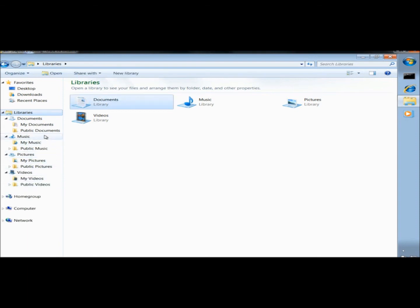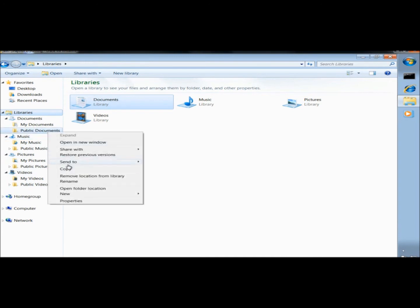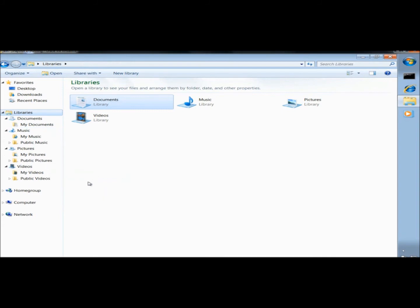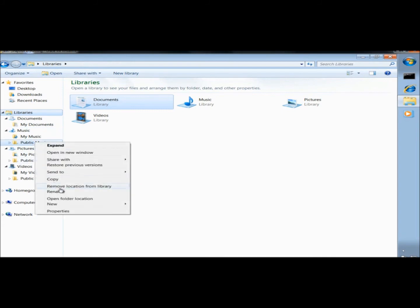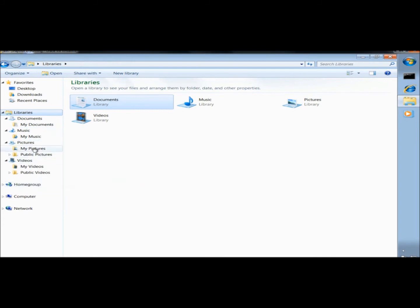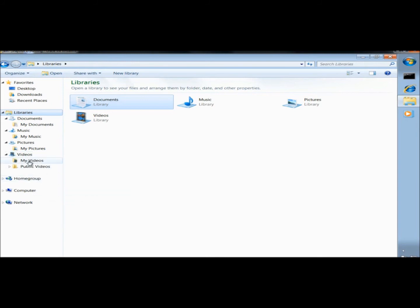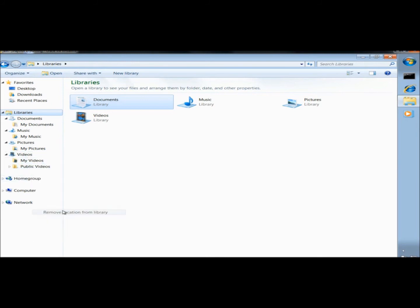I'm going to show you something I like to do. I'm going to remove all the public folders. I'm going to right click and click Remove Location from Library. And once I have all the public folders deleted, I'm going to go to Computer.